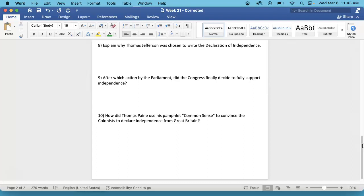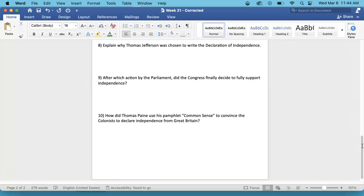Number 10. How did Thomas Paine use his pamphlet, Common Sense, to convince the colonists to declare independence from Great Britain? That is on the inside, on the far right-hand side, there is a whole section about Common Sense and Thomas Paine.